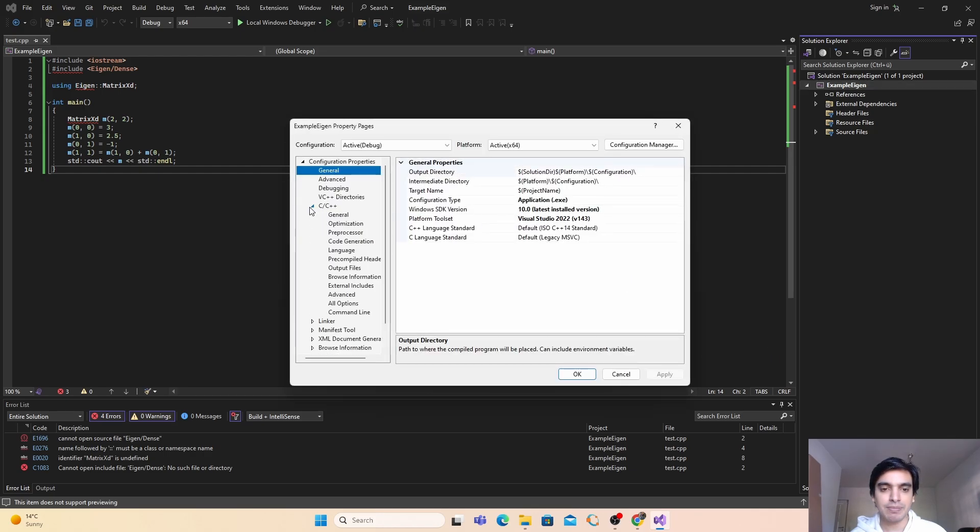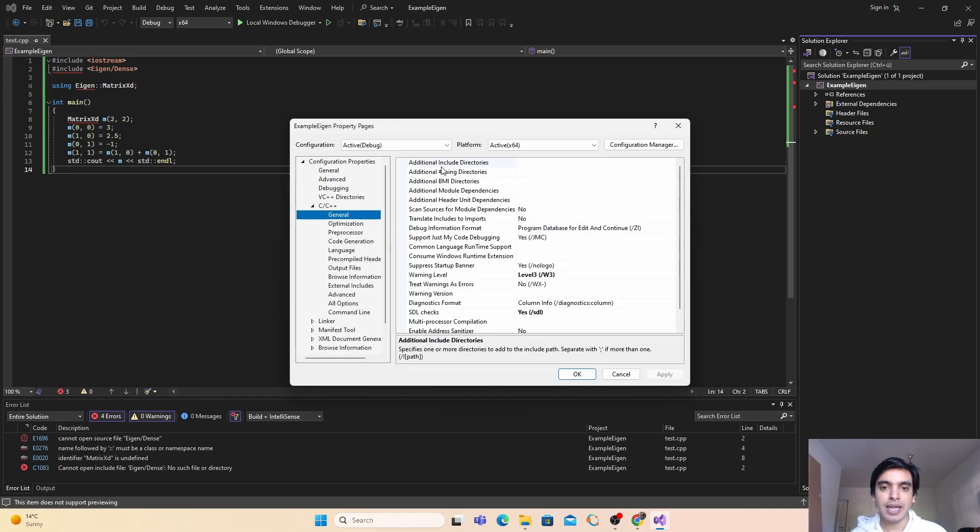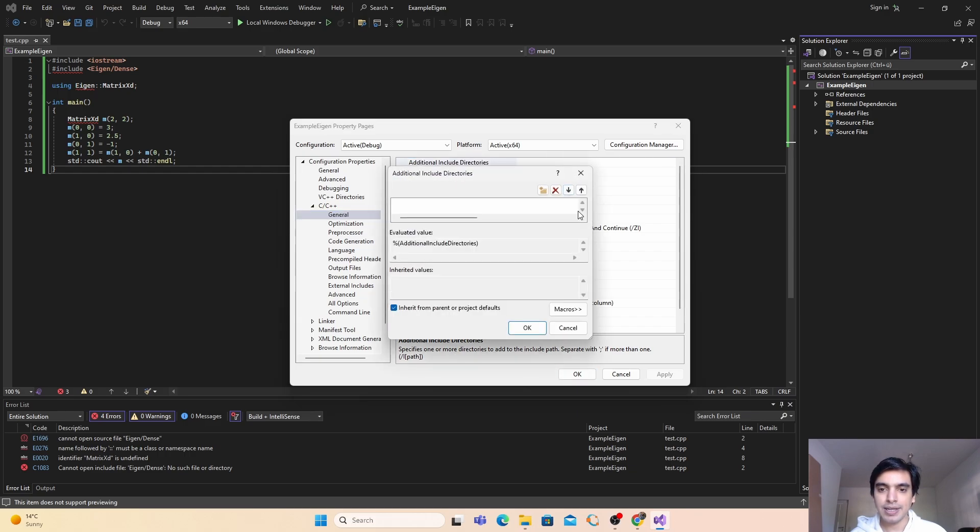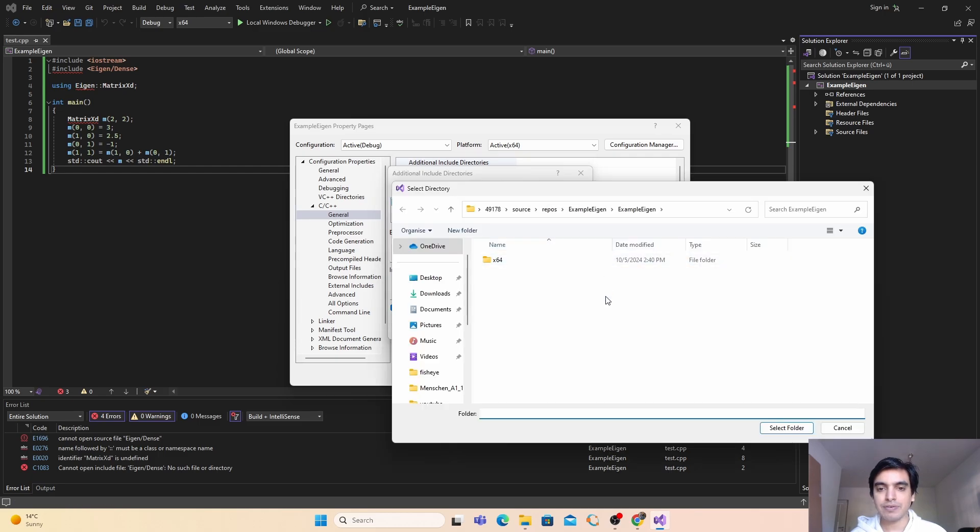Here in the additional include directories, you have to open it. Just click here, click on edit, and here you have to select this folder button. Here you have to click on these three dots and you have to select your Eigen folder that we have downloaded recently.